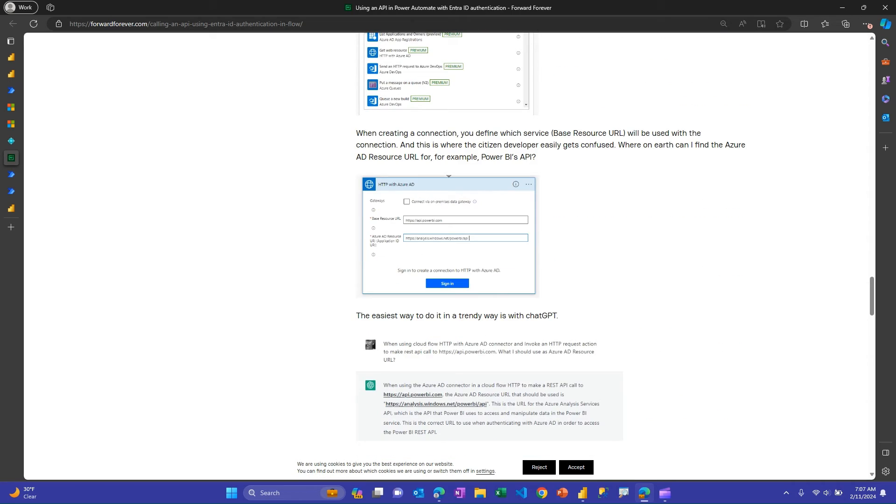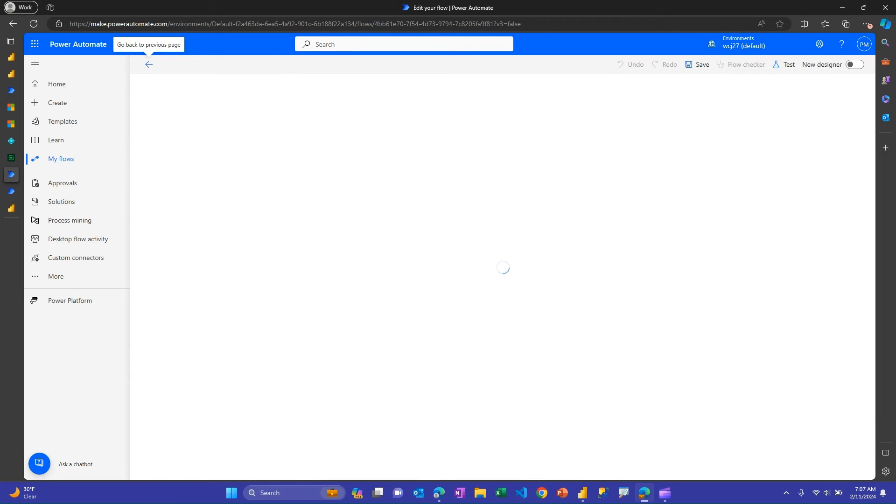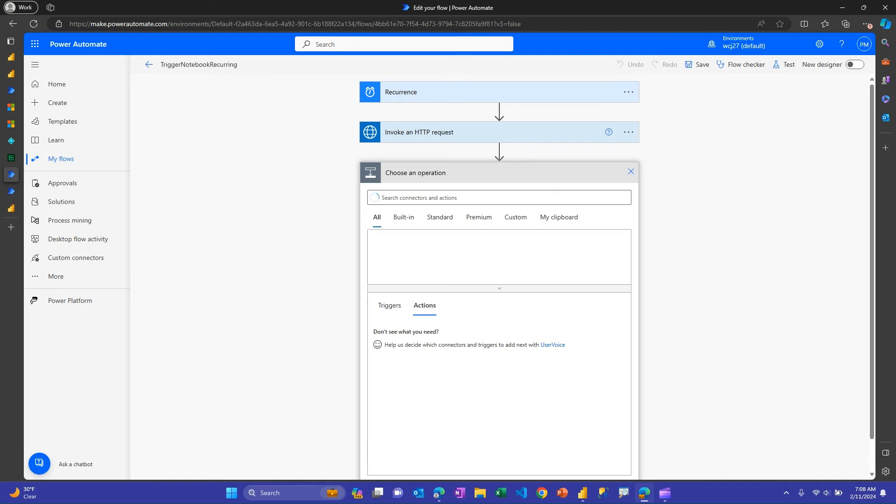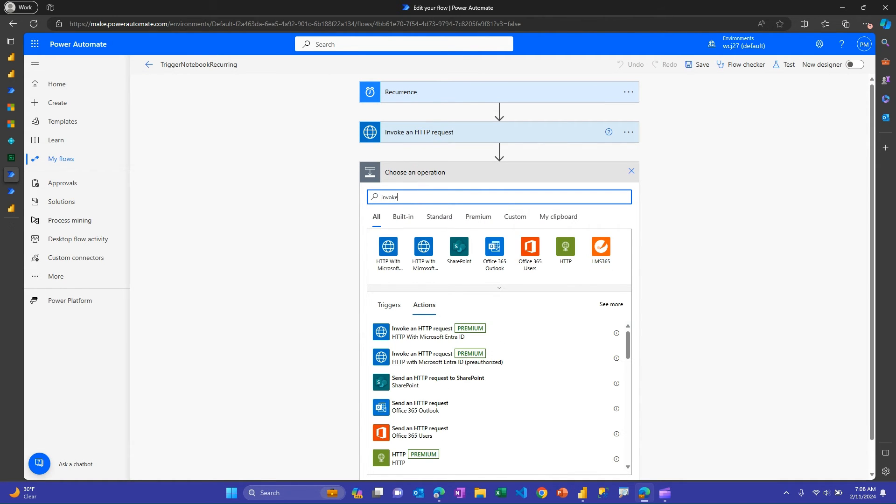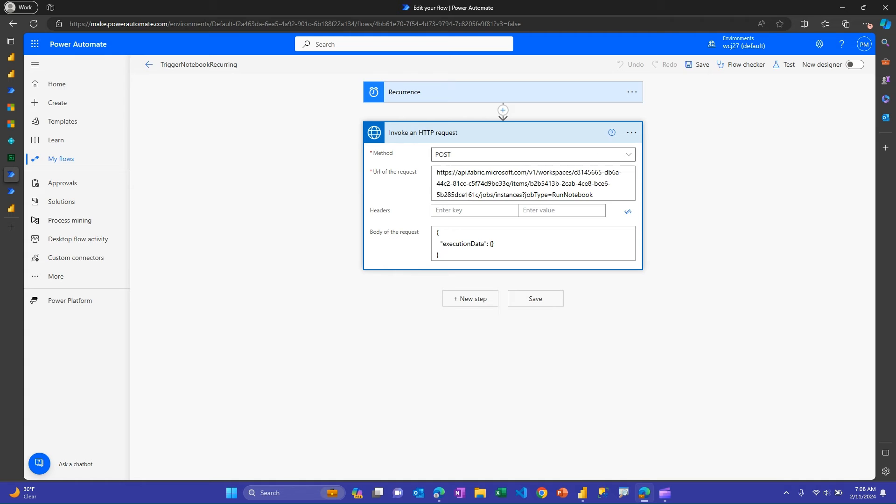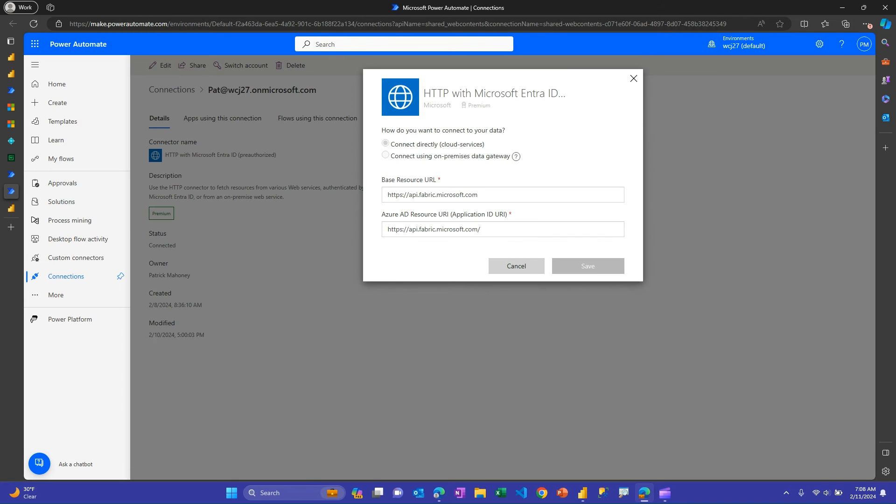So I hop back over to Power Automate to get this set up. And so if I go and just show the flow here, again, real simple one, all I was testing was the functionality. And so what you're looking for is this invoke HTTP one. And it has there's two options. And you actually want this second one, this pre authorized. And you can read the documentation as to why that is. But you choose this one. And when you first set it up, you'll actually have to create that connection. It won't look like this at start. And to show you what it looks like, I'll go here to the connection that it creates and hit edit. And you'll basically have to put in a base resource URL and a resource URI. And I chose the same for both. And this worked. So this https api fabric.microsoft.com. And that worked for both as well. So hopefully that'll get you started too.